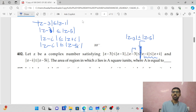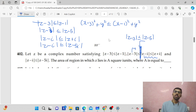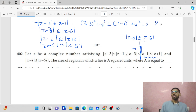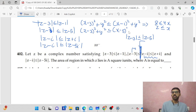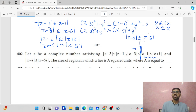Taking z = x + iy, for the first inequality: (x−3)² + y² ≤ (x−1)² + y². Solving: 9 − 1 = 8, and 6x − 2x = 4x, giving x ≥ 2. For the second inequality: (x−3)² + y² ≤ (x−5)² + y². Solving: 25 − 9 = 16 and 10x − 6x = 4x, giving x ≤ 4.